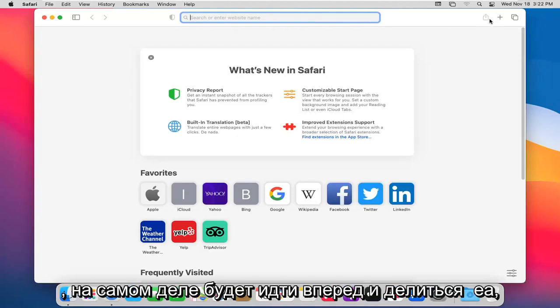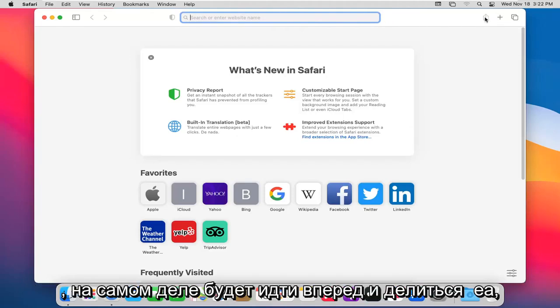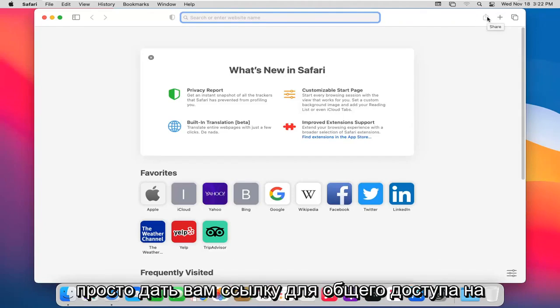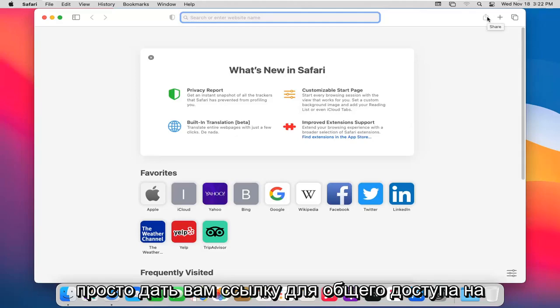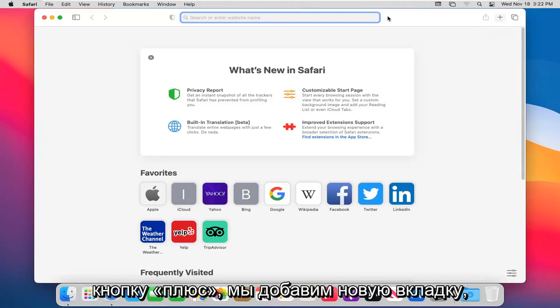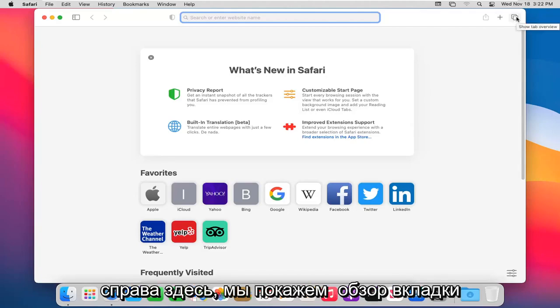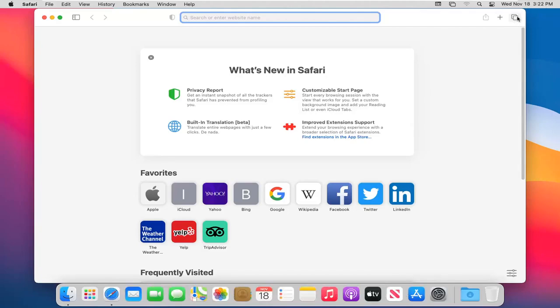Going further over, this far right button would actually go ahead and share a web page. If you want to share it via email or some other social media platform you can. It'll just give you a shareable link. The plus button will add a new tab. And then finally the button on the far right over here will show a tab overview.